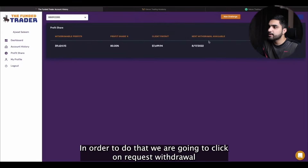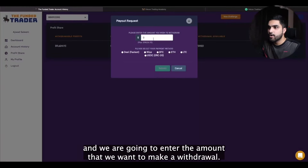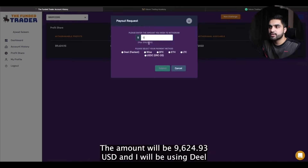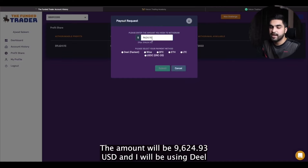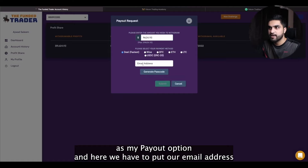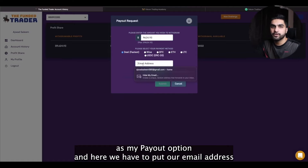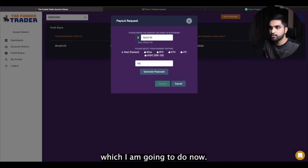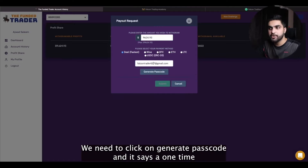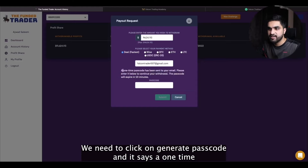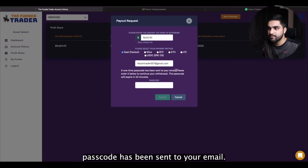We are going to click on 'request withdrawal' and we are going to enter the amount that we want to withdraw. The amount will be $9,624.93 US dollars and I will be using Deal as my payout option. Here we have to put our email address, which I am going to do now. We need to click on 'generate passcode' and it says a one-time passcode has been sent to your email.